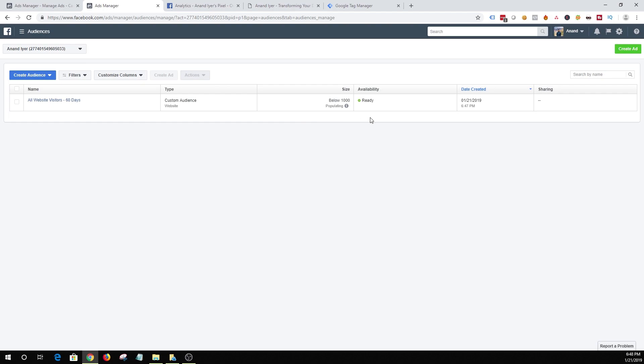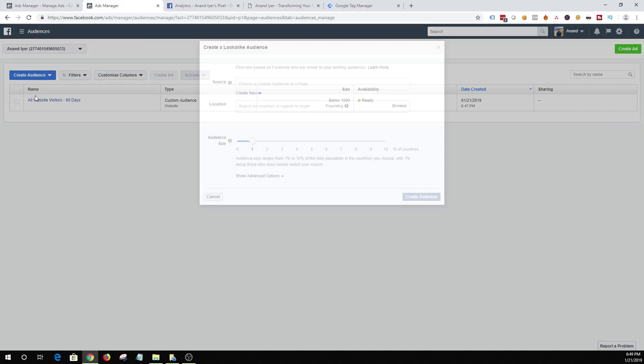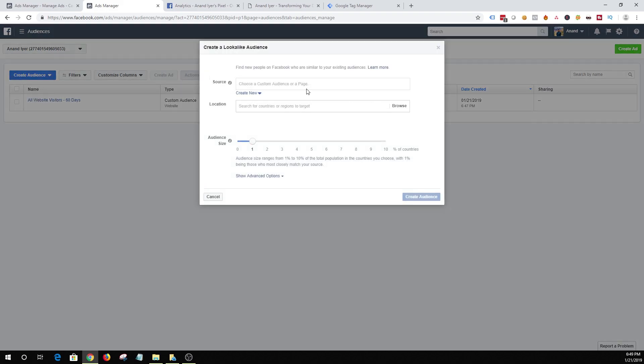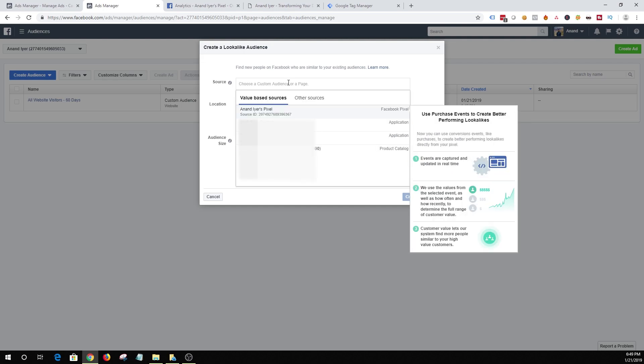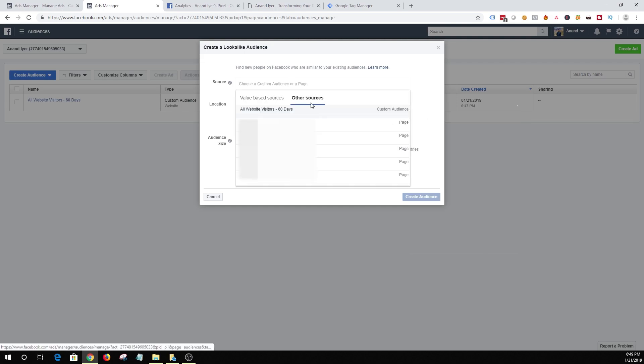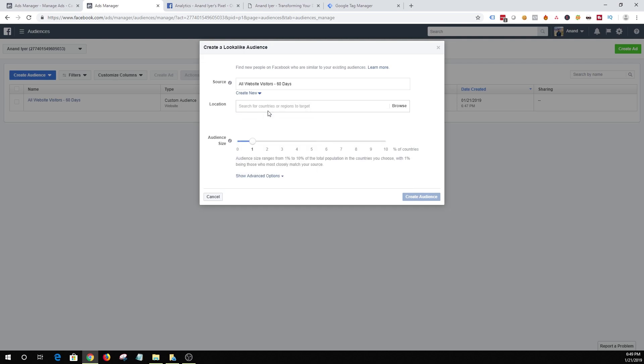I want to show you how you can create a lookalike audience based out of your website visitors. So you click on create audience and then click on lookalike audience. And then click on source and then click on other sources. And you can as you can see your recently created website audience is over here. So simply choose your website audience that you just created and choose the country where you want to find people who are similar to your website visitors. So I'm gonna say United States.